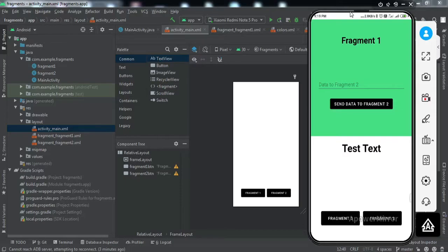In case you do not know what fragments are or how to implement them, I already have a video on that. You can check it out before going further by clicking on the eye button.